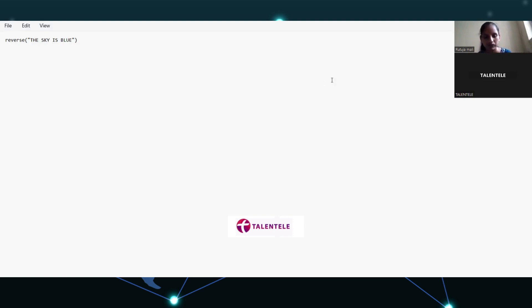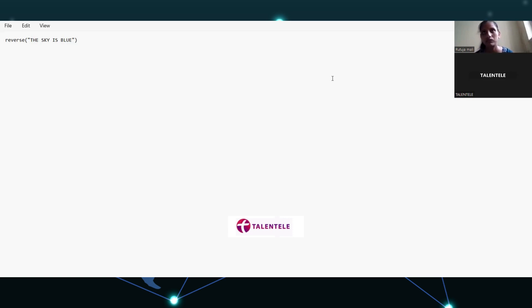Have you any idea about lambda functions in Python? No, sir. That's fine. I'm done from my side, thank you.